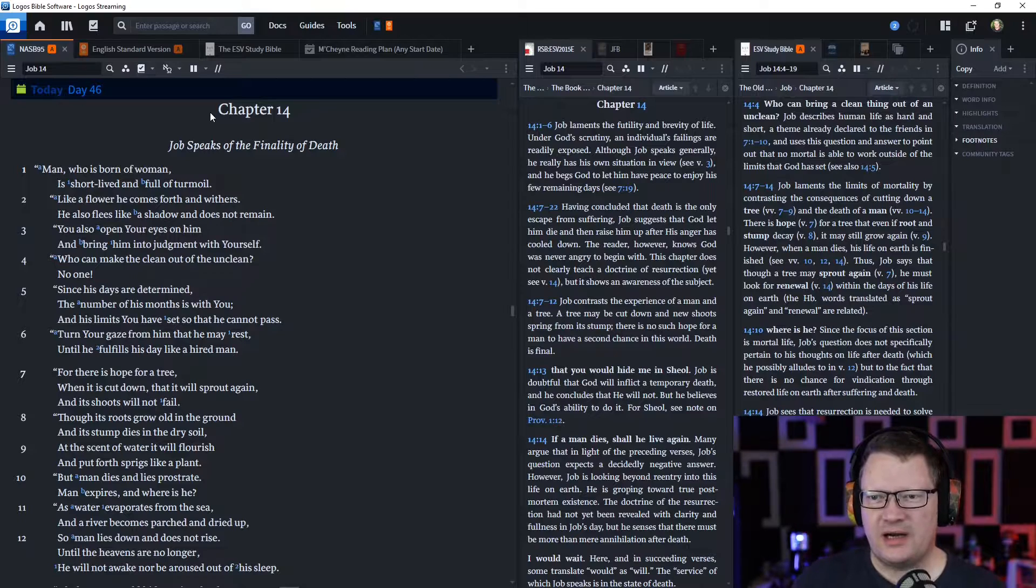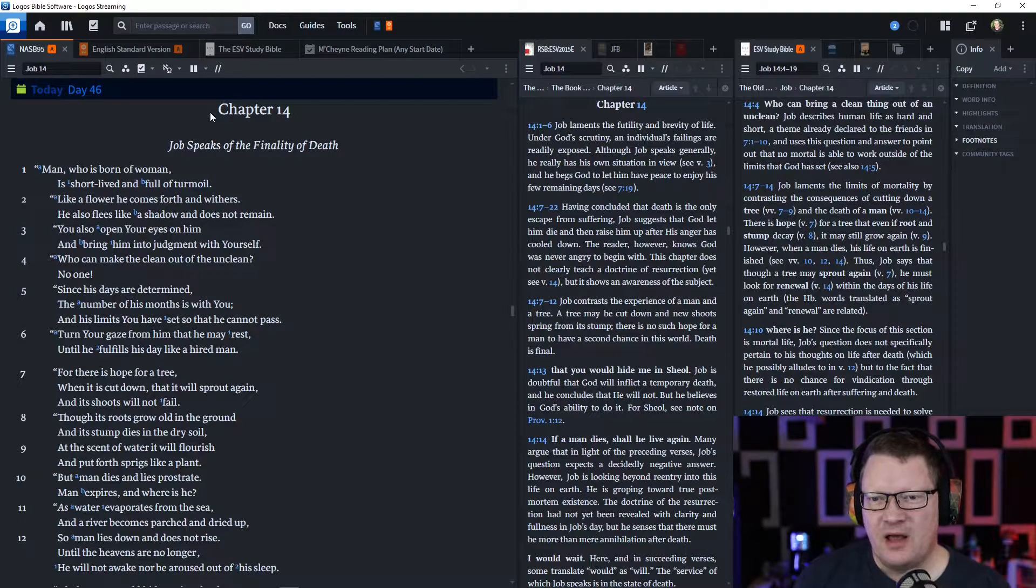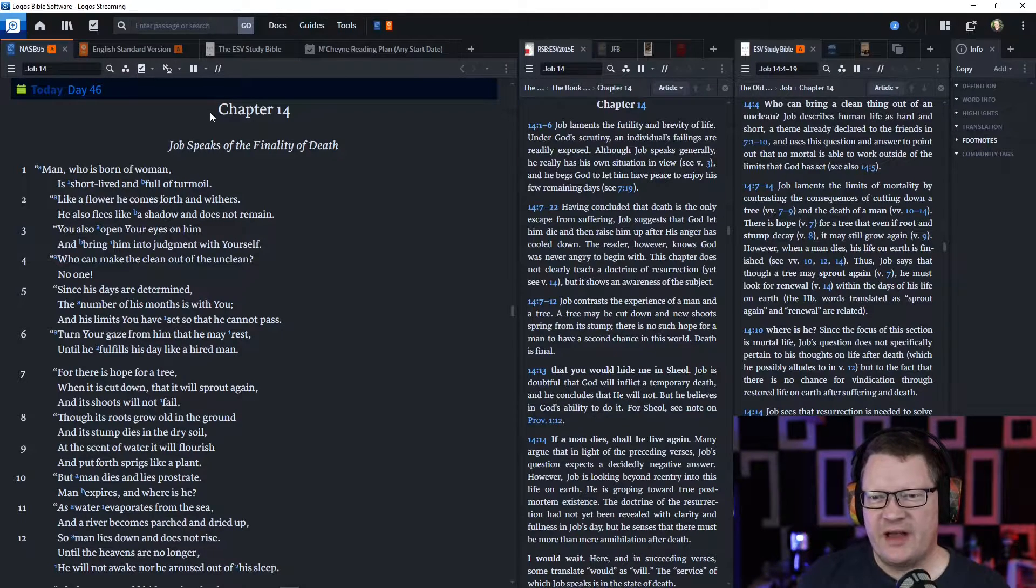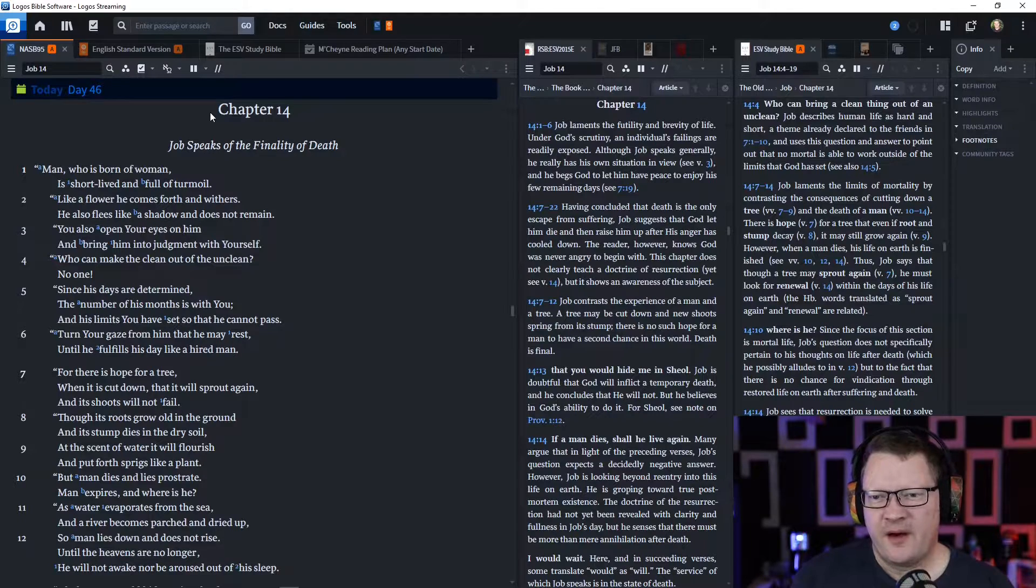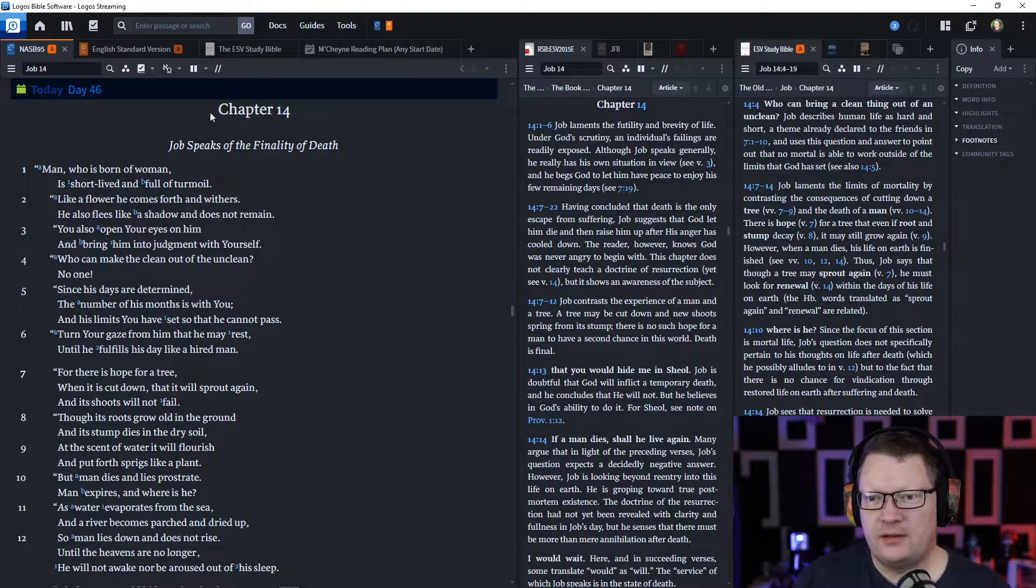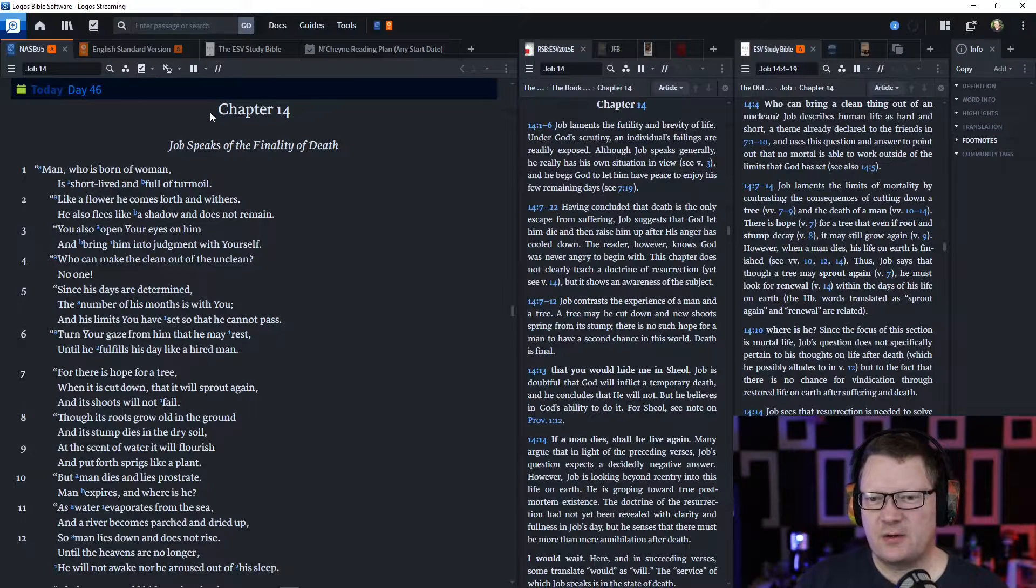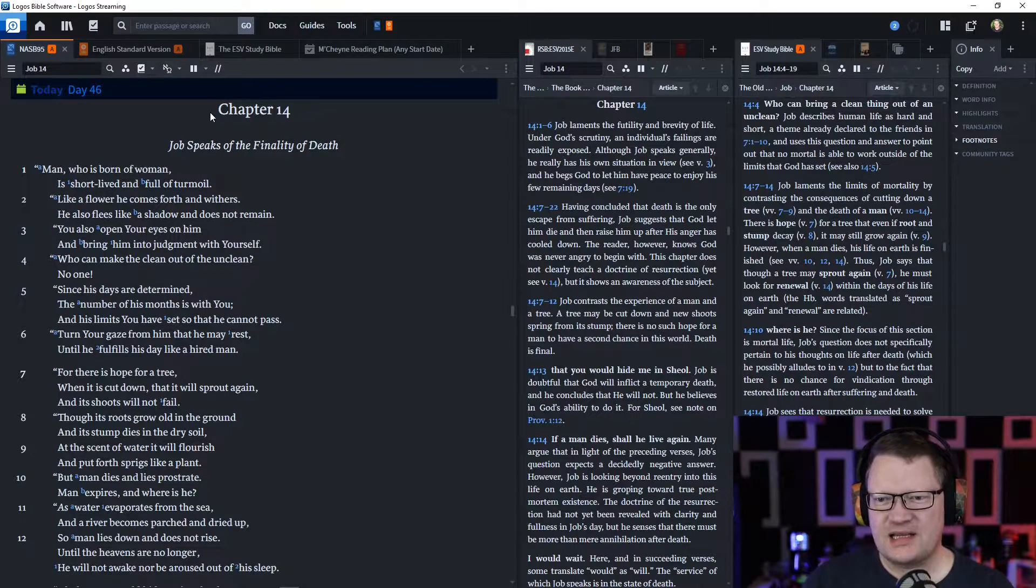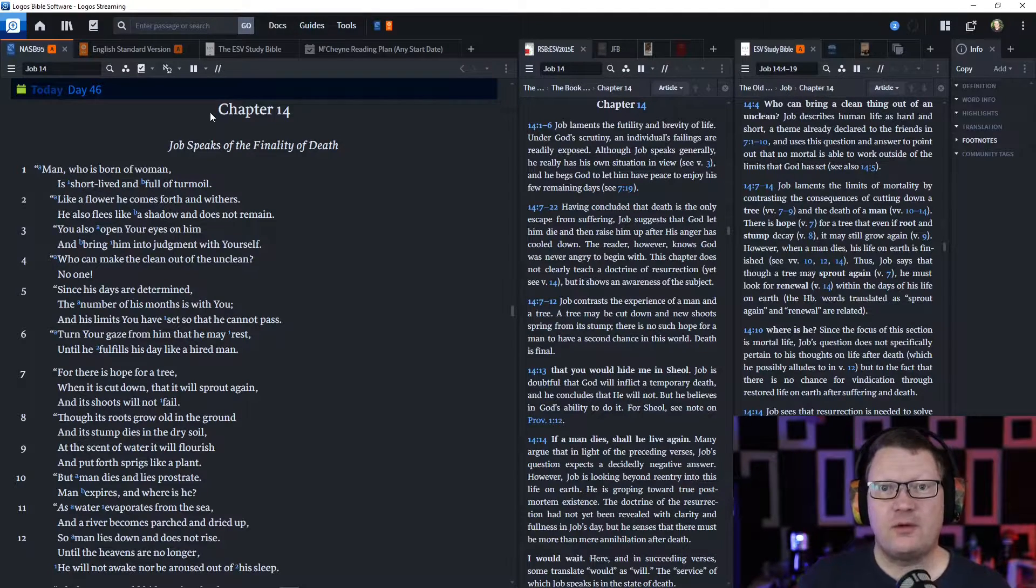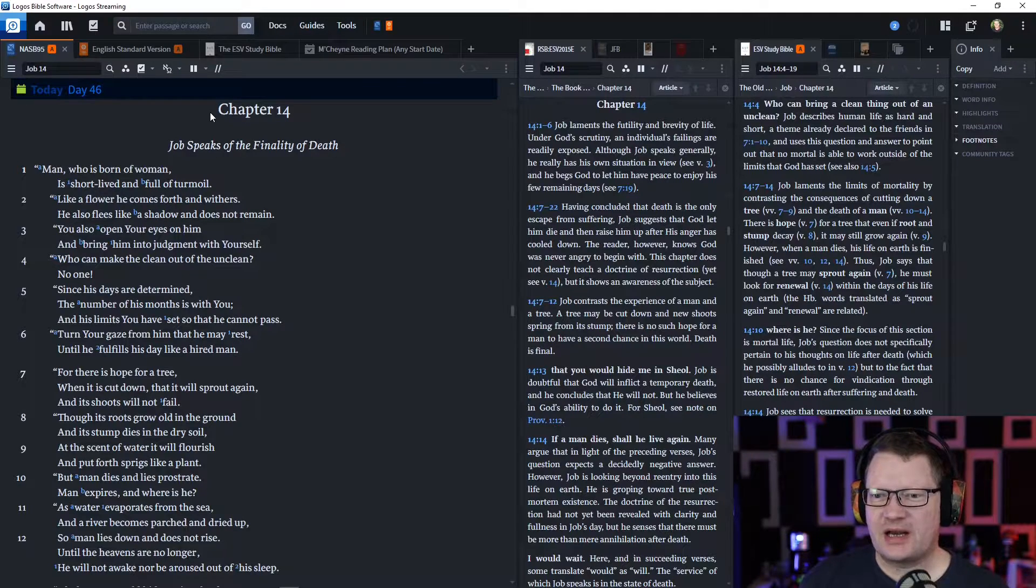'For there is hope for a tree, when it is cut down that it will sprout again, and its shoots will not fail. Though its roots grow old in the ground, and its stump dies in the dry soil, at the scent of water, it will flourish, and put forth sprigs like a plant.'